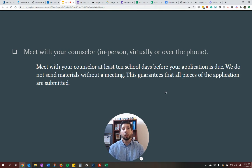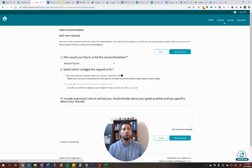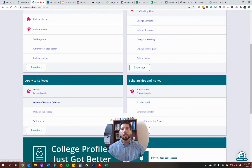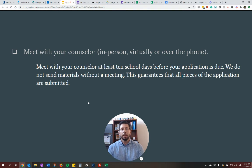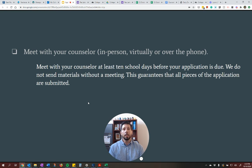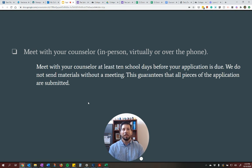Lastly, you need to meet with your counselor in person, virtually, or over the phone in order for us to send materials out. There is a section in Naviance that says "manage transcripts" where you could do a transcript request — but I would say do not even do that, because we're not looking at those. We're going off of you meeting with us. We want to make sure that you're getting it right and we're getting it right, and that's what the meeting guarantees. If we're just going off of requests in Naviance, there's something we could potentially miss. We want to make sure we're sending the right things to the right spot, and the best way to do that is with a meeting.